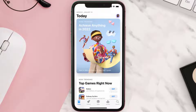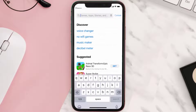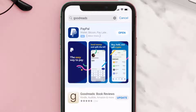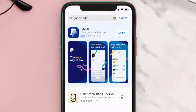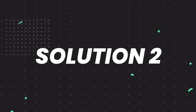Open up the App Store on your device and then tap on the search icon in the bottom right corner. Then search for the Goodreads app, and if you see the update button right next to the app name, simply tap on it to make sure you're running the latest version of the app.